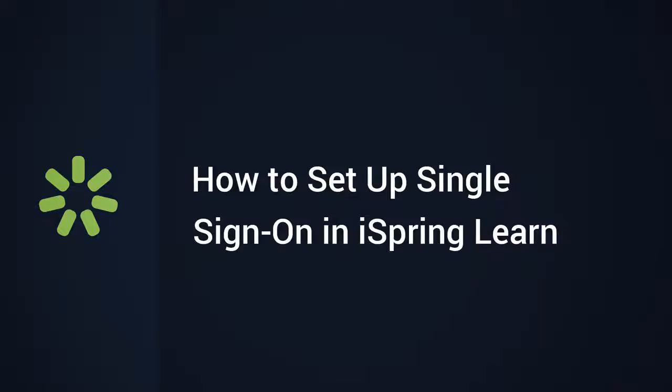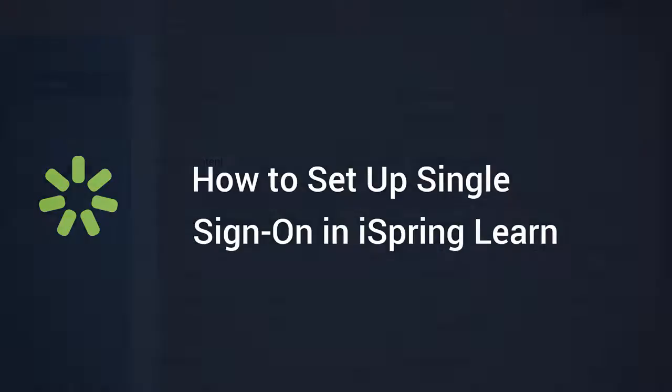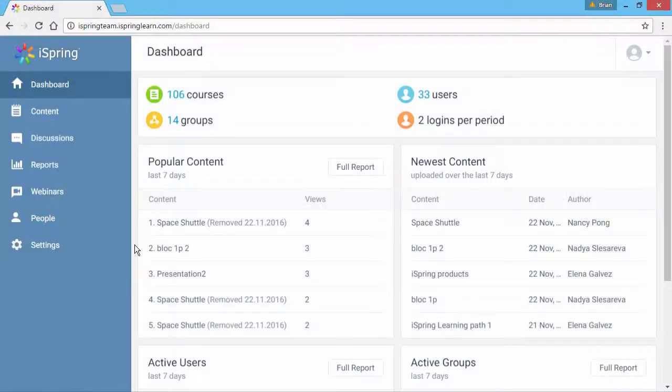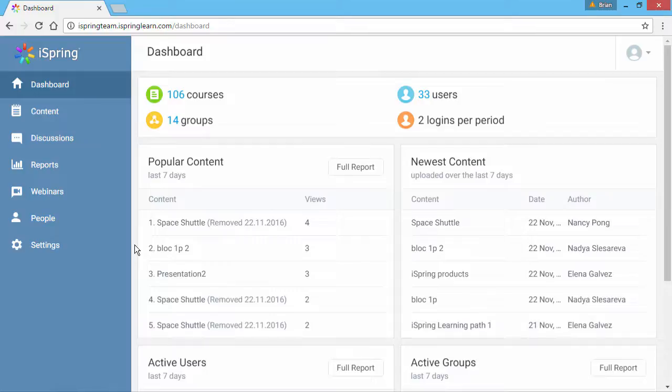This tutorial will show you how to set up Single Sign-On in iSpring Learn. Let's say you already have a website where your users log in. Single Sign-On allows your users to authenticate automatically with iSpring Learn using the same ID.